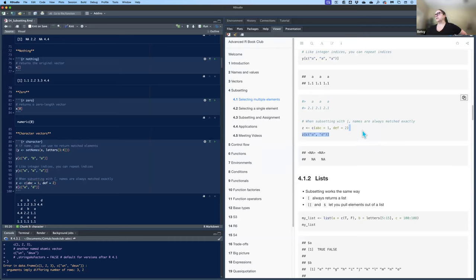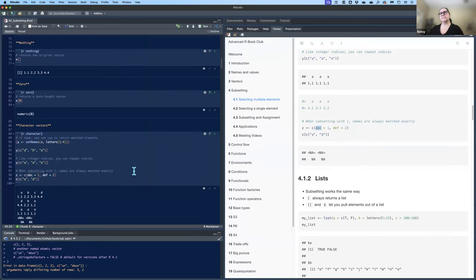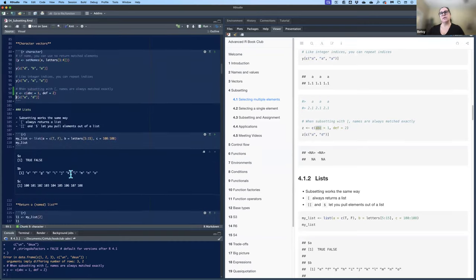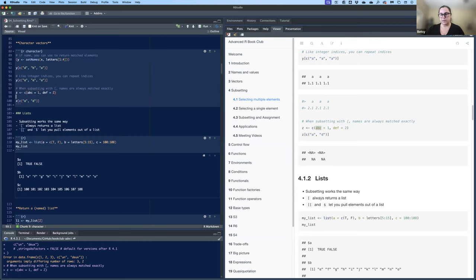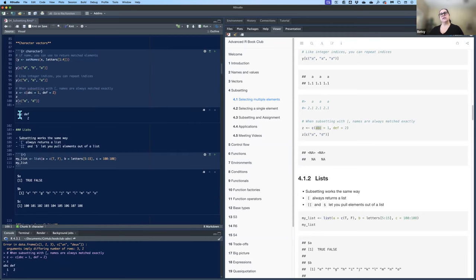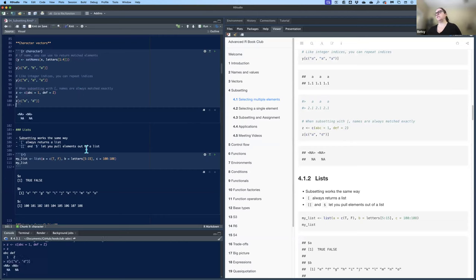The names have to match exactly. If you create a vector Z named 'ABC' and 'DEF' for two elements, putting just 'A' and 'D' will give you NAs — it will not work because the names don't match exactly, unlike what we saw before with data frame partial matching.